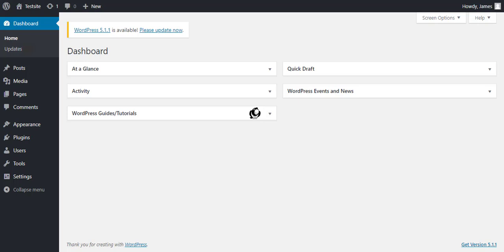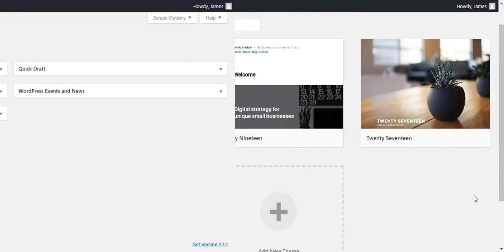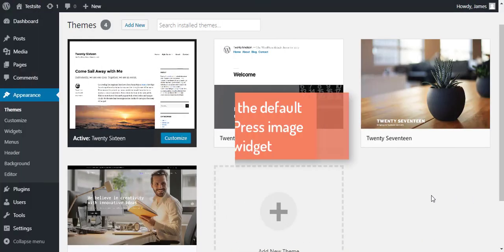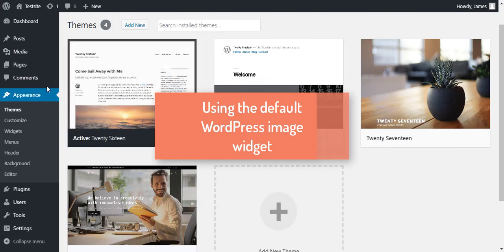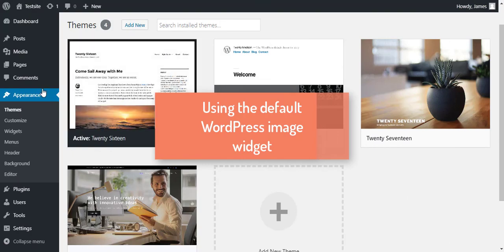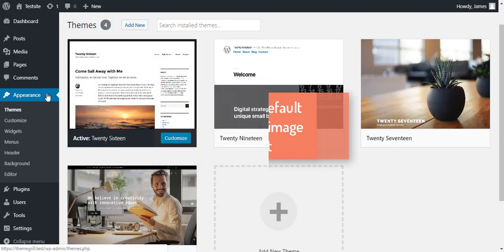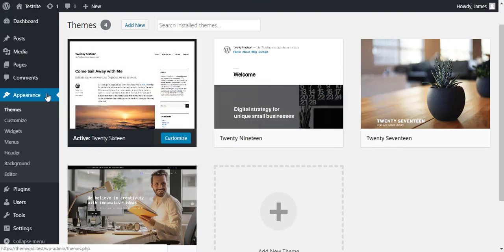There are two ways of adding an image to your sidebar. The first way is using the default WordPress image widget and it is a very easy process.